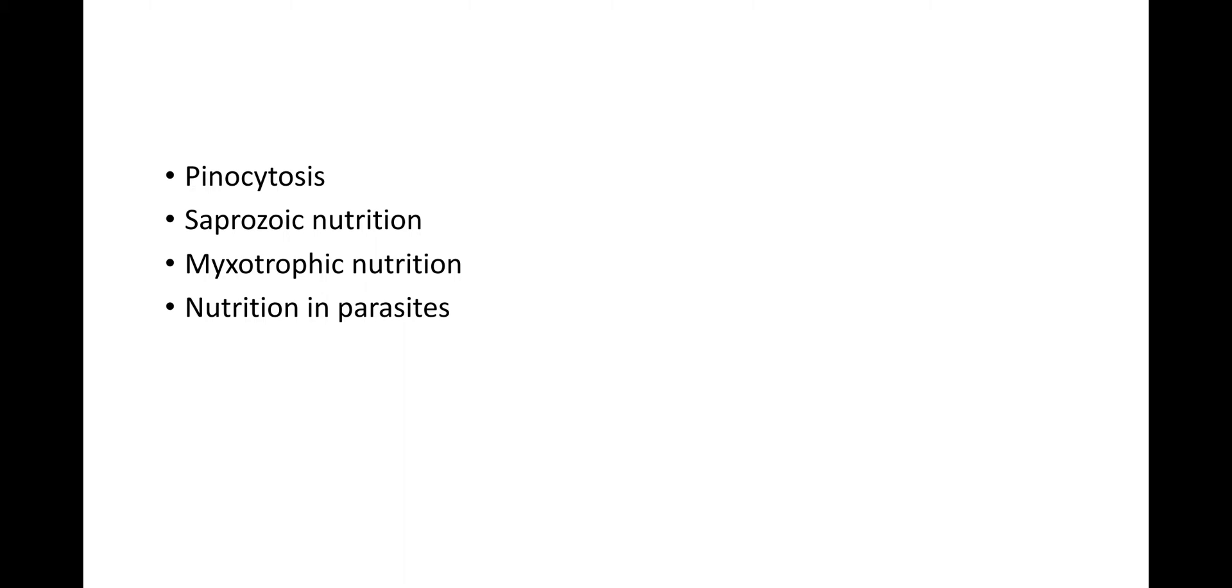Opalina, which is found in the rectum of frog, is cytozoic and absorbs all its food through the cell surface. The young trophozoite of Monocystis is histozoic within the sperm morula and it feeds upon the sperm substances by osmotrophy. Parasitic saprozoic forms may also use directly the serum of their host's blood.